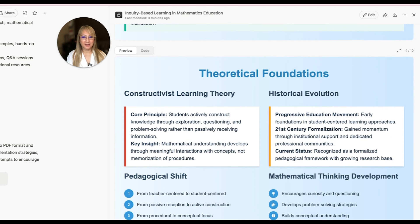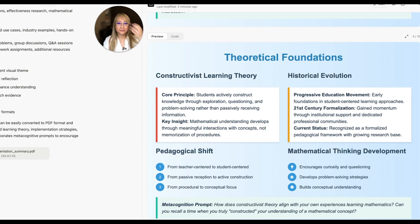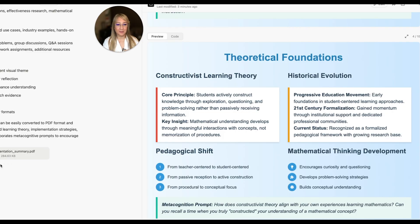Looking at the theoretical foundations slide: constructivist theory, absolutely. It covers the evolution — it gained momentum through institutional support this century, and the current status is recognized as a formalized pedagogical framework. It describes what constructivist theory is and highlights the pedagogical shift: from teacher-centered to student-centered, from passive reception to active construction, from procedural to conceptual. I absolutely love that. Mathematical thinking development encourages curiosity and questioning, develops problem-solving strategies, and builds conceptual understanding.